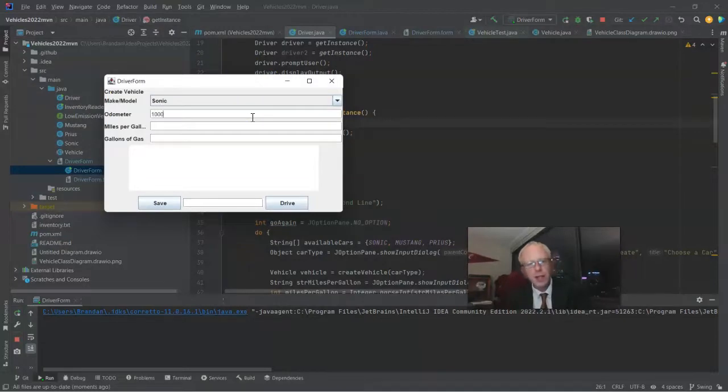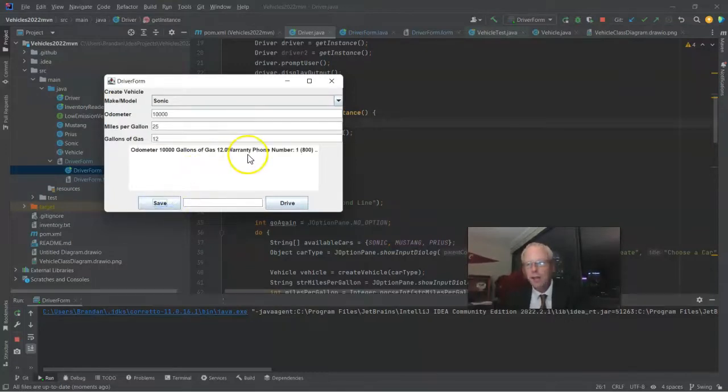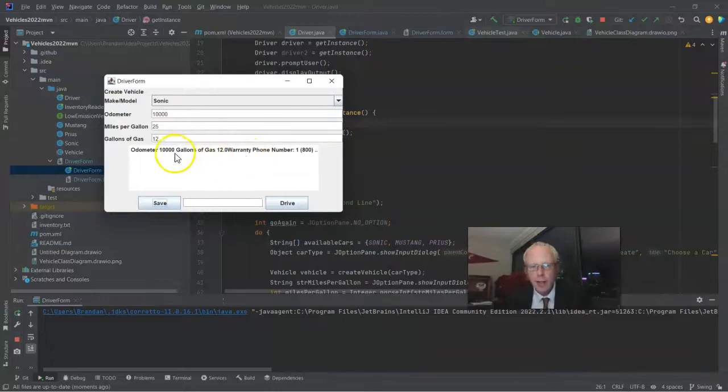Sonic will say 10,000 on the odometer. We'll say 25 miles per gallon, maybe 12 gallons of gas. And notice when I choose Save, it appears in that JList.